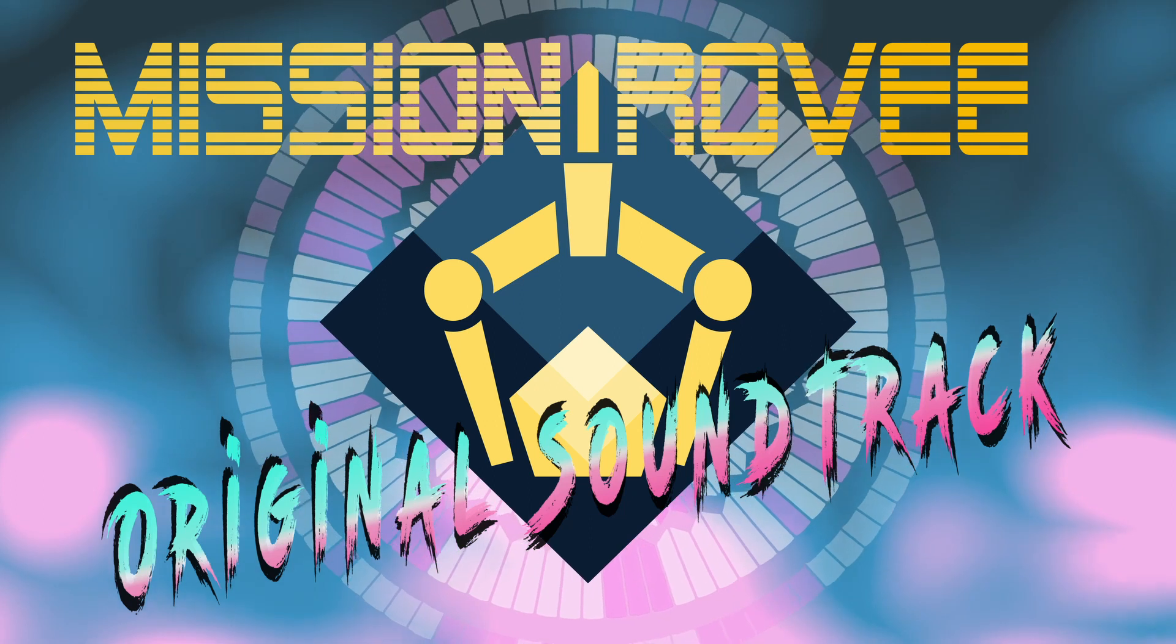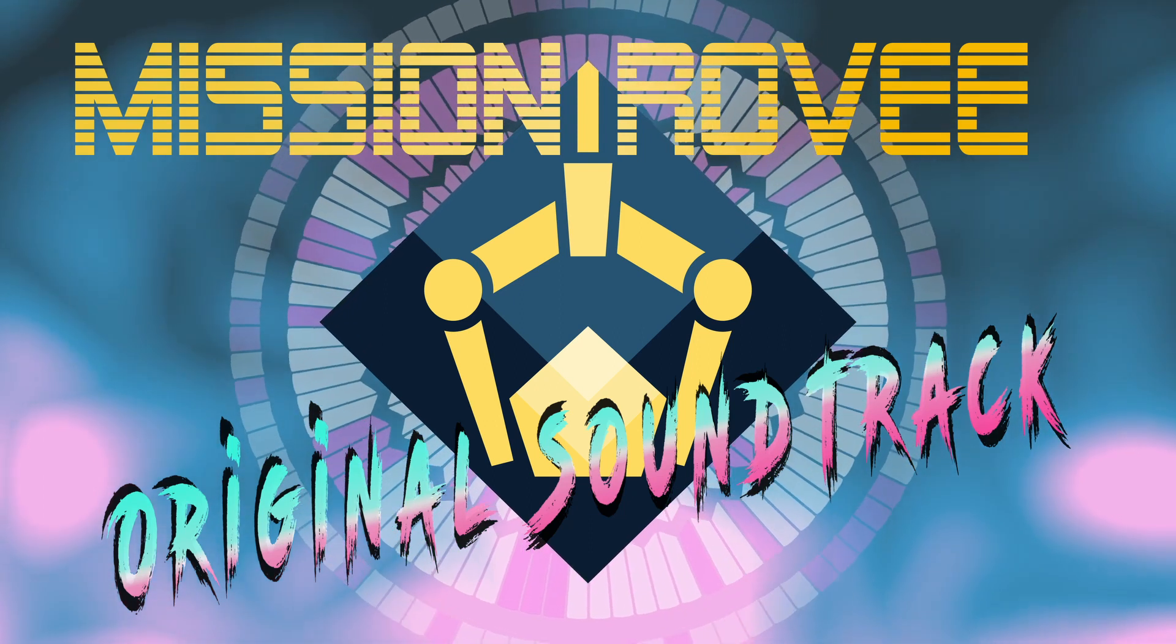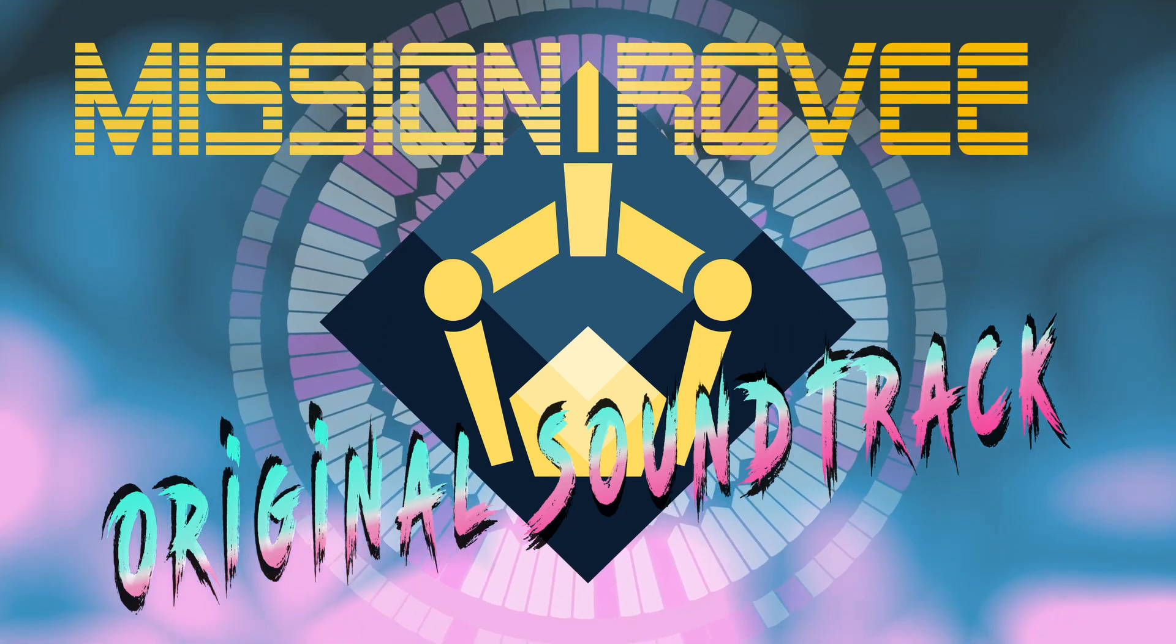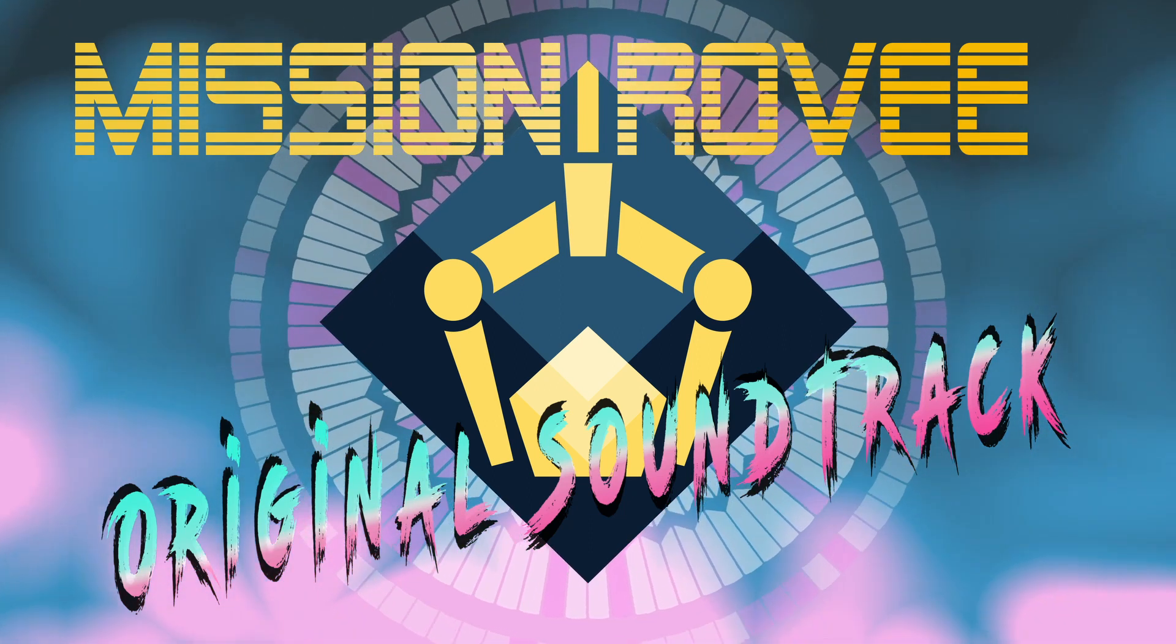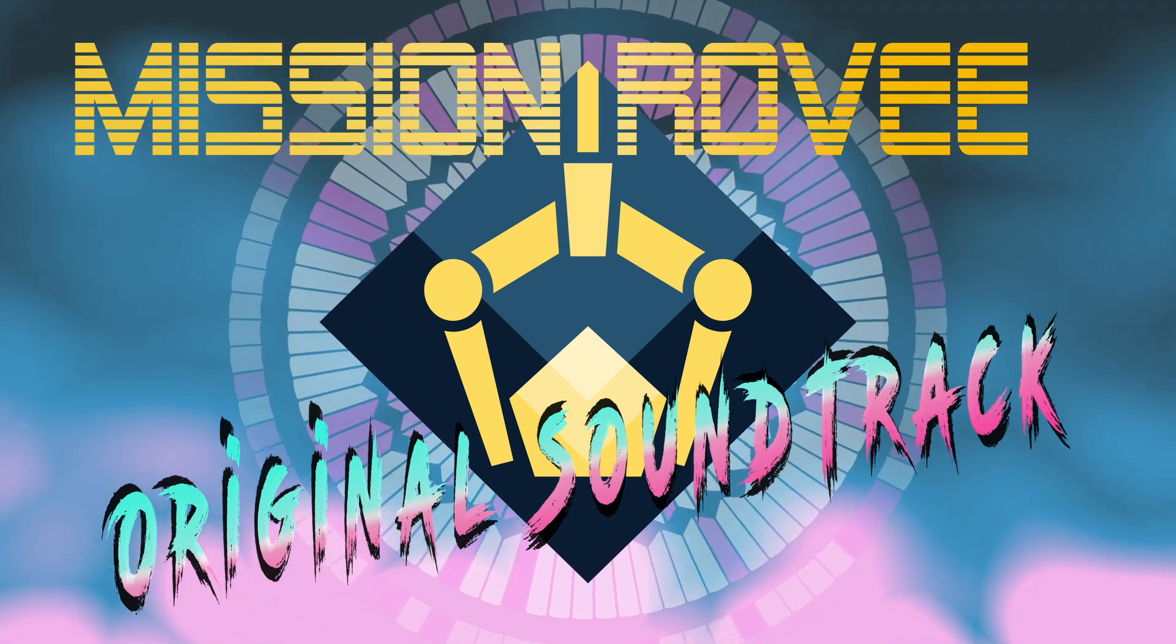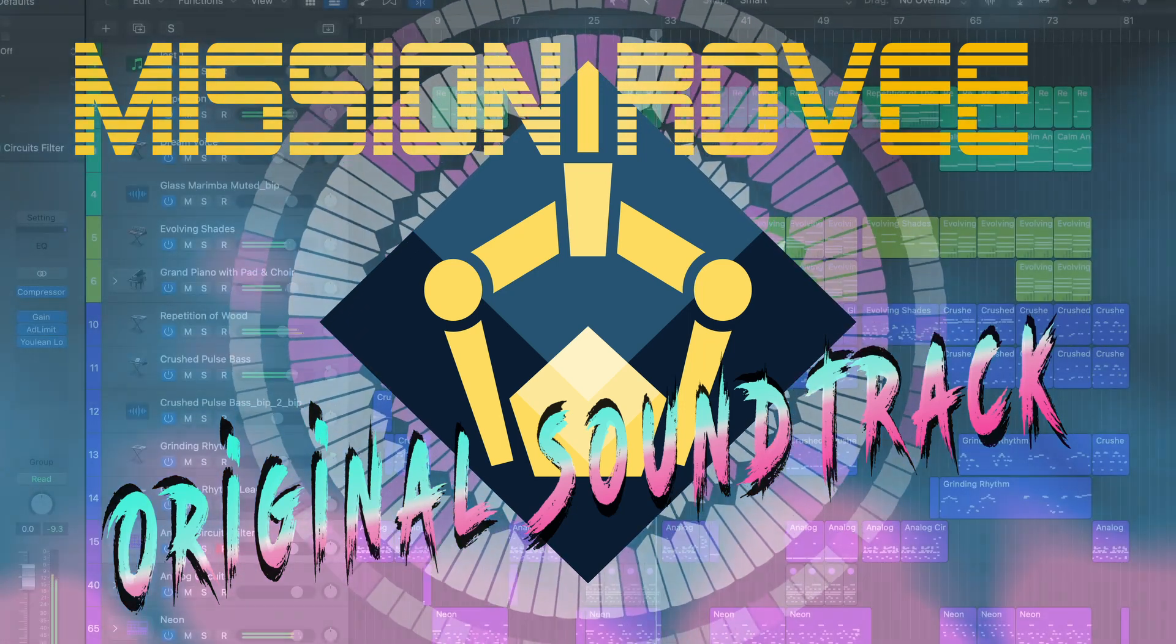Alongside the game, I will be releasing a companion album, the Mission Rovi original soundtrack, which will consist of seven tracks named after the NASA Mars rover missions.